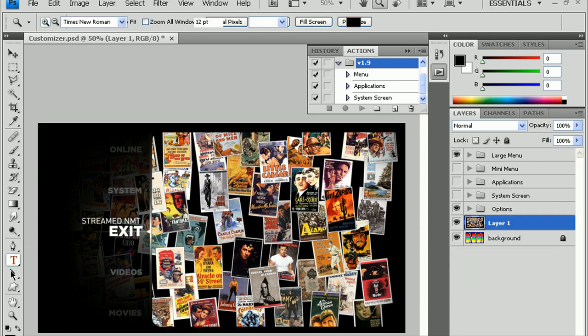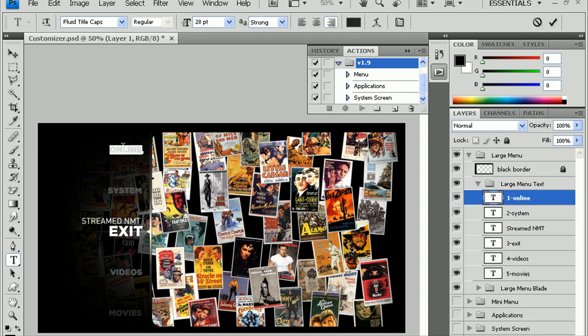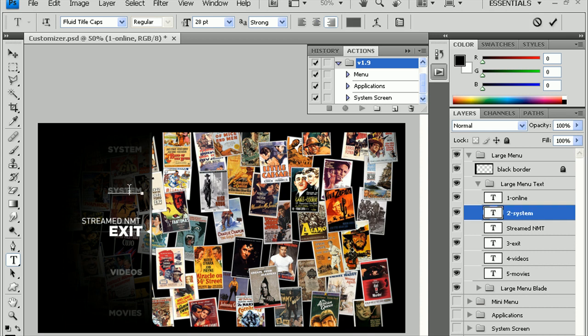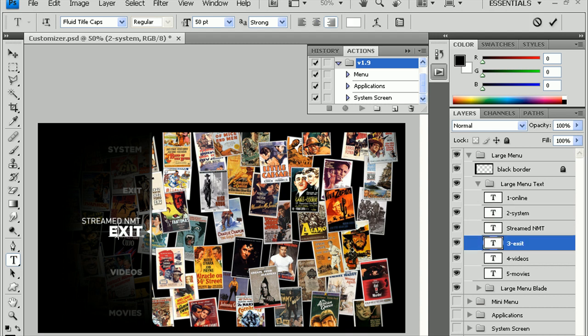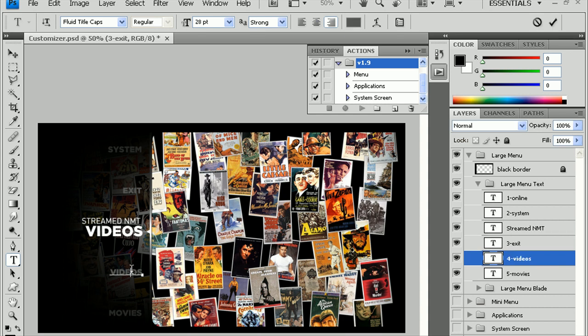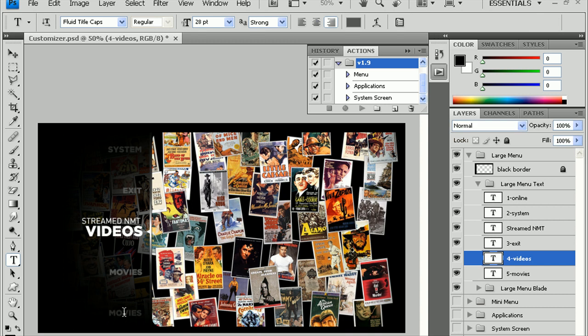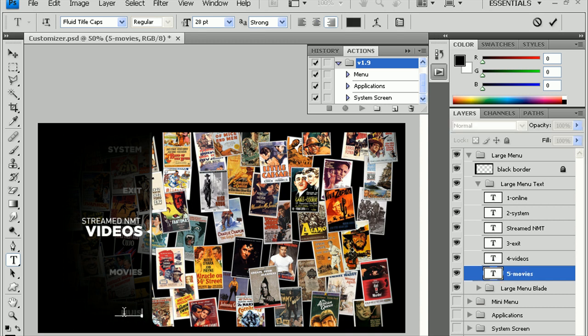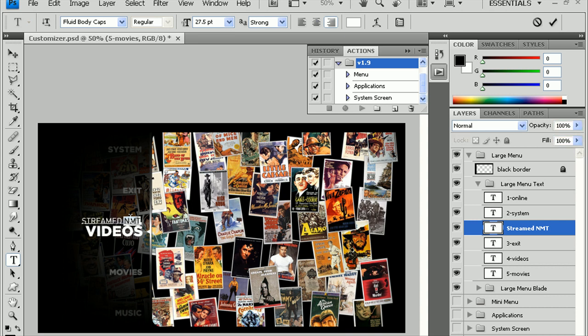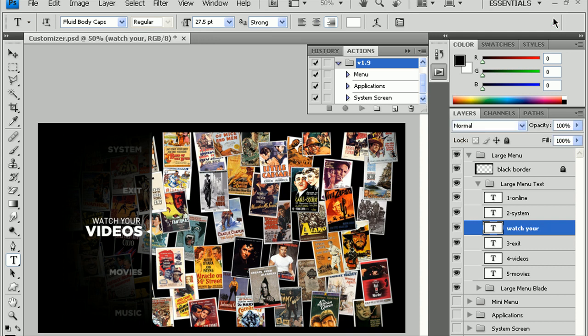Click the T here on the left side. You can change Online to System. Top right click the check mark. Change System to Exit. Check. Change Exit to Videos. Check. Change Videos to Movies. Check. And, change Movies to Music, for example. And, I can also change that StreamedNMT here to something like Watch Your. All right. And, that's basically how you change the background there and for the menu here.